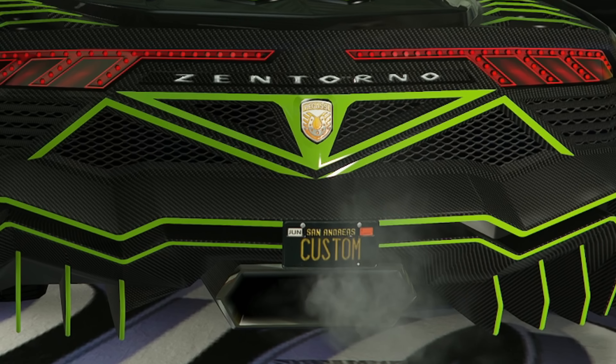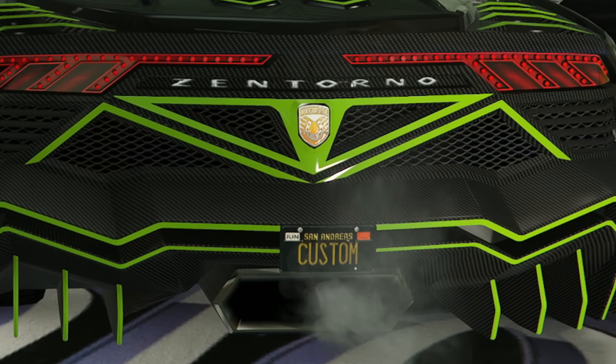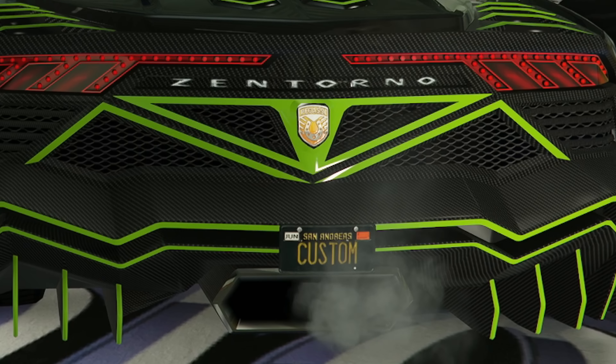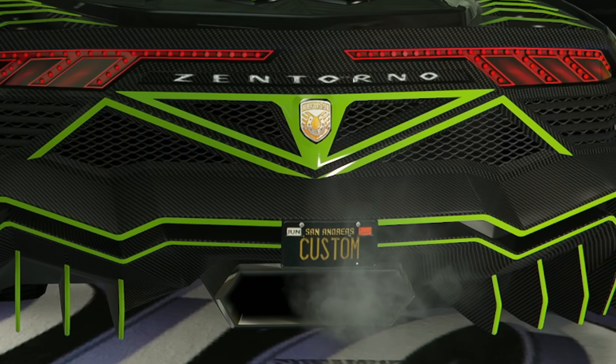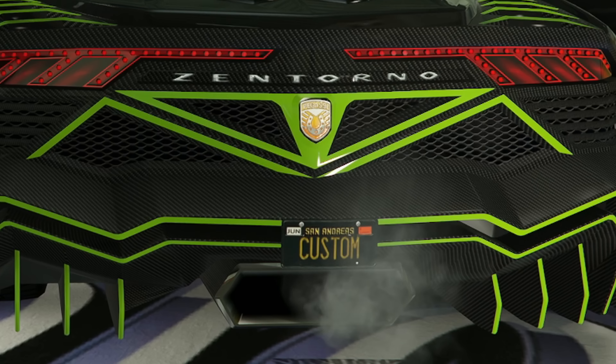Ladies and gentlemen, this is how you make your very own personalized license plates in GTA Online.